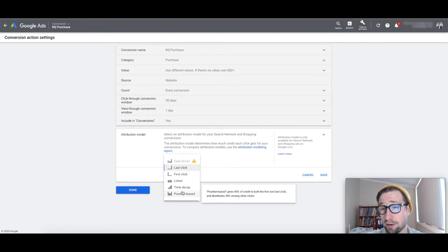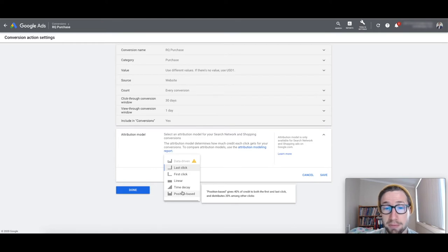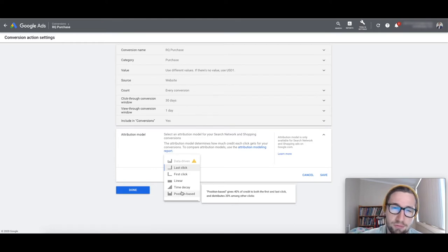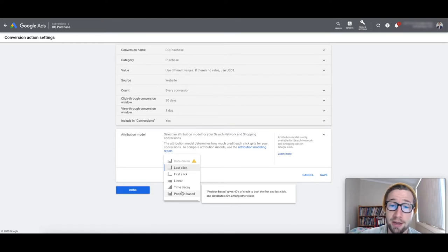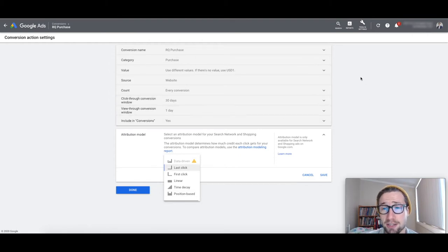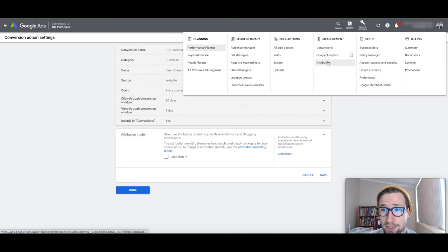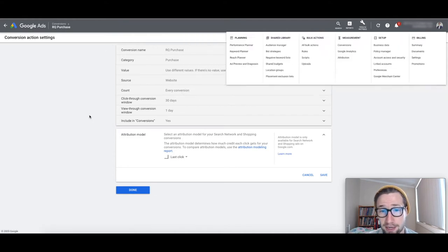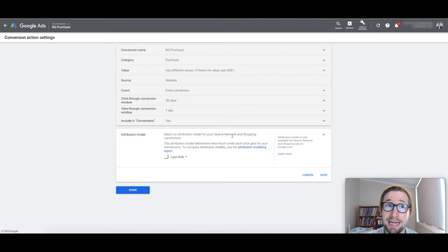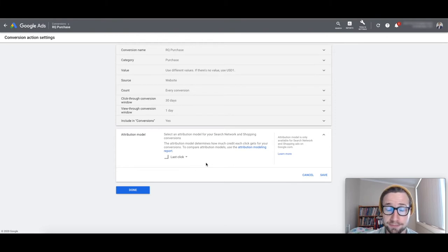Basically, it does that, it really gives a lot of value to that first click and the last click, and then spreads the rest out for the middle clicks. Most times, you'll have one click per conversion, but often, and this account doesn't have much data, but you can check this out by going to attribution here, so tool settings, attribution, I'll show you that in a second, but that allows you to see how many clicks do people usually make before they actually purchase.